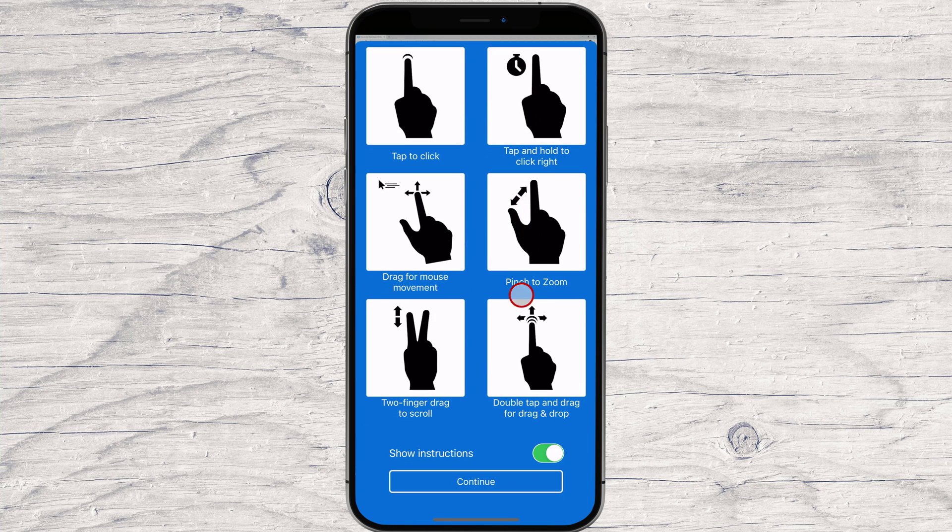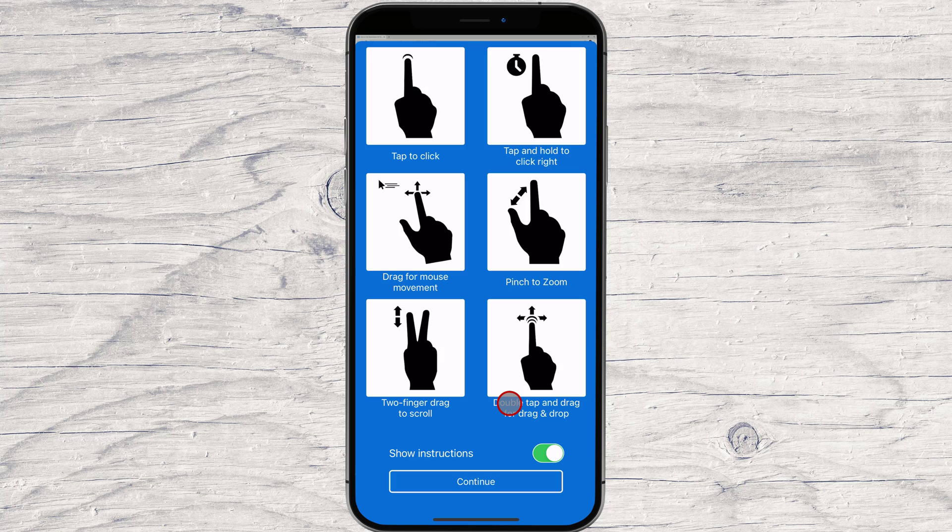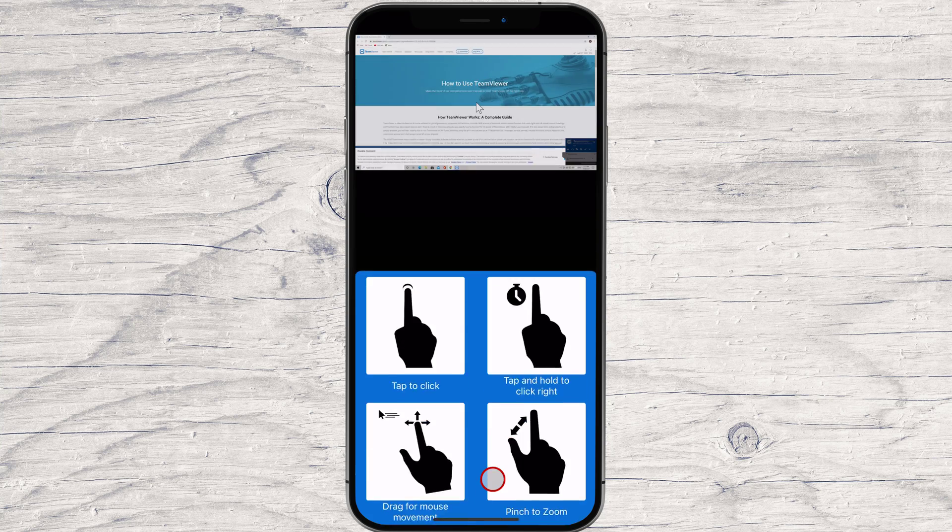Here you will see a short presentation of how you can use the gestures from your iPhone. Just take a look at this info to understand the actions. Now tap on Continue. You are now connected to the PC.